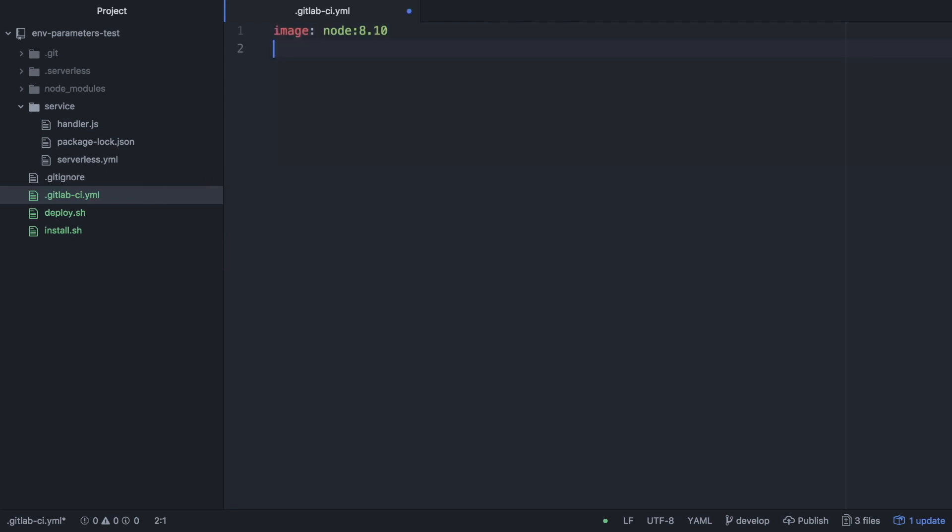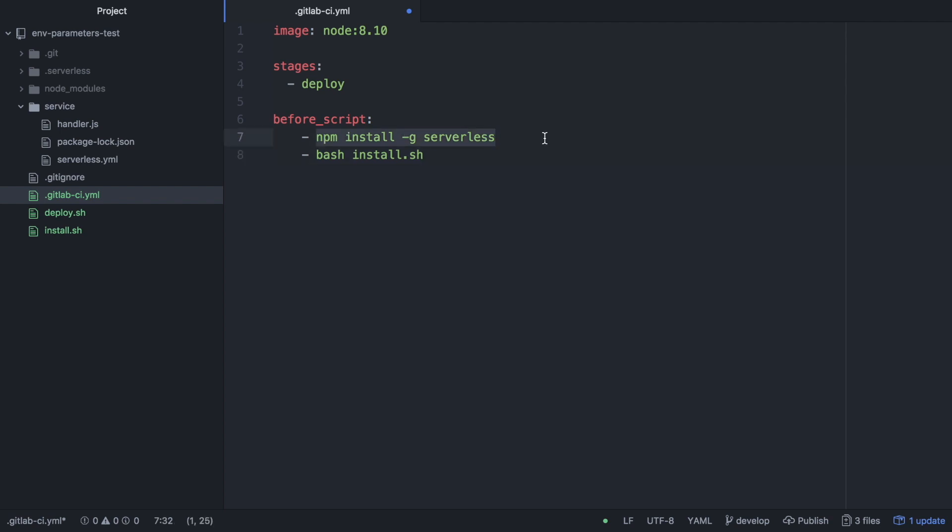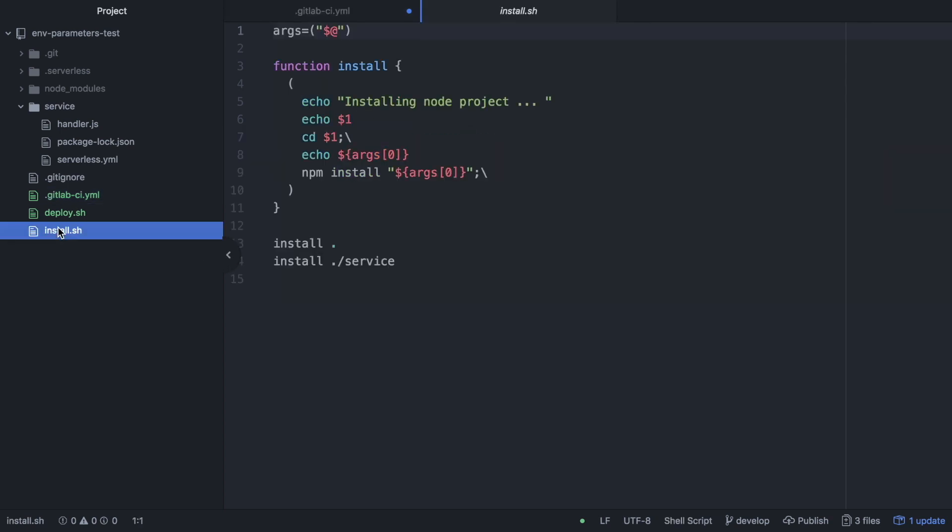The first thing we are going to define is which kind of docker image we need and we have to put node 8.10 because in our serverless YAML we have 8.10. Then we have one stage called deploy because we are not testing in this case. If we were testing we will have different stages but for now we just have one. Then we have one thing that needs to be run before the script that is installing serverless and then running the install.